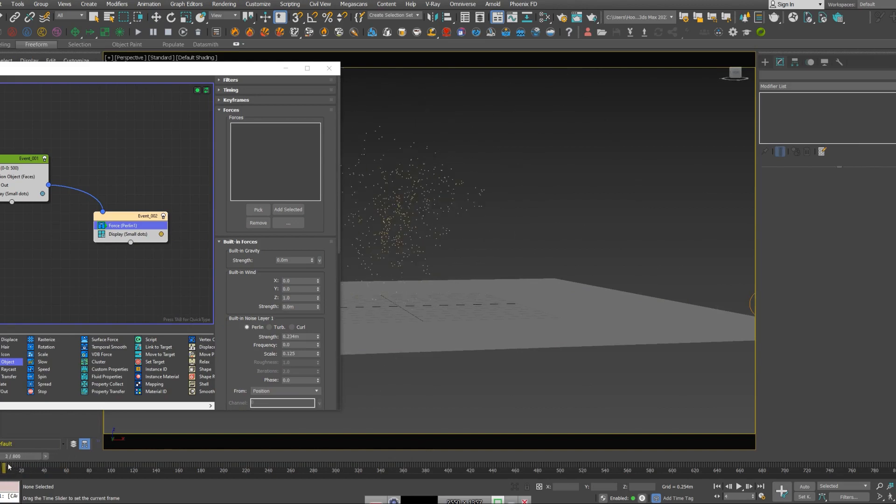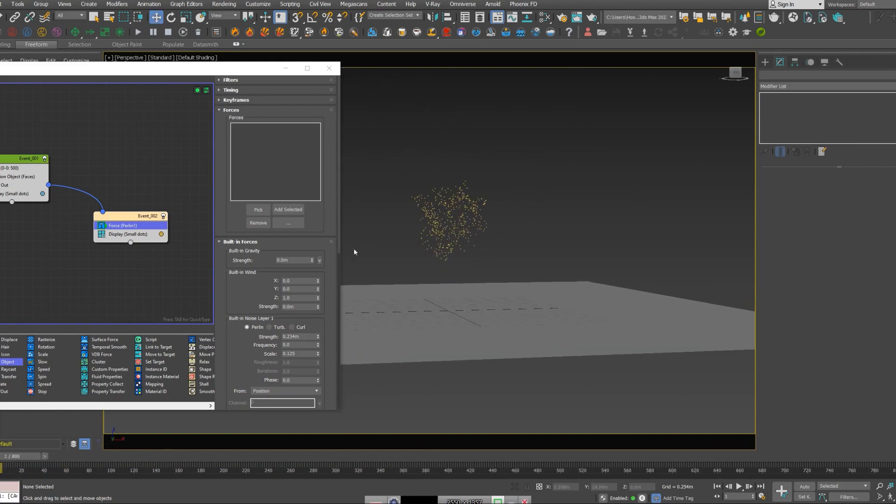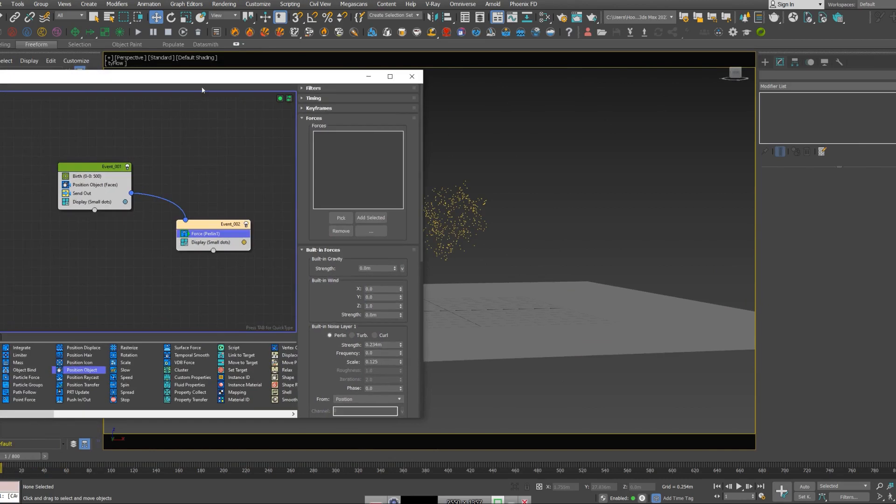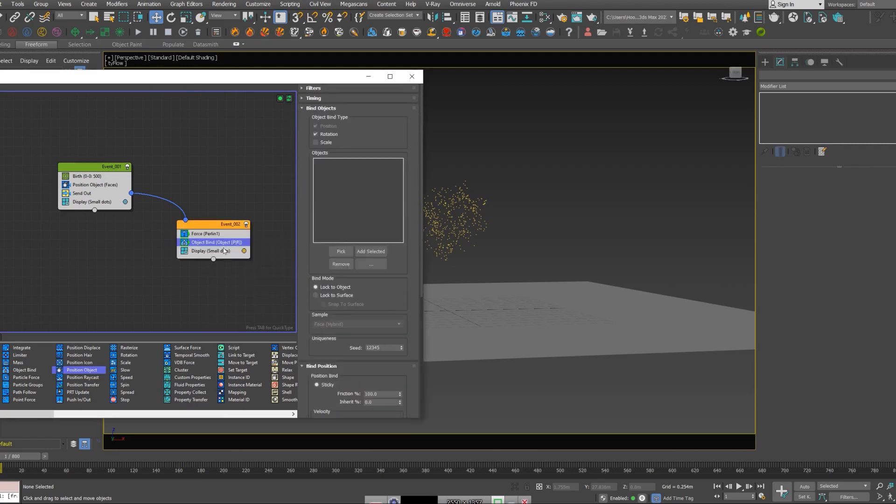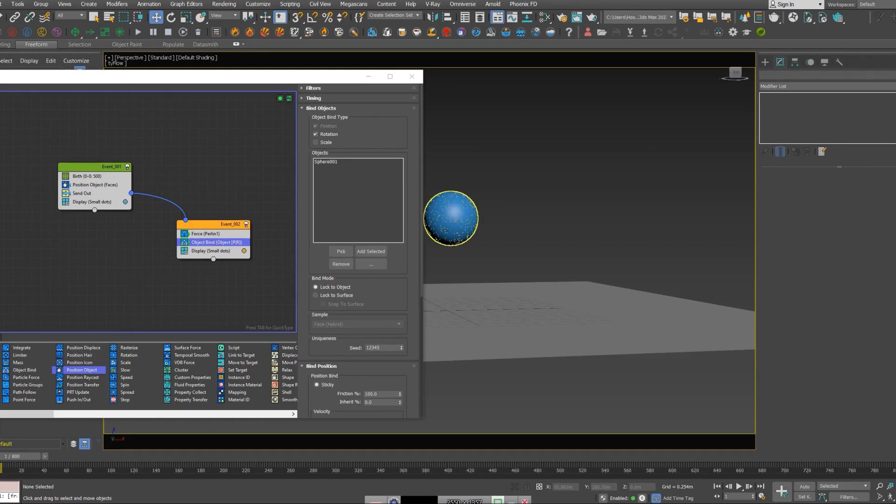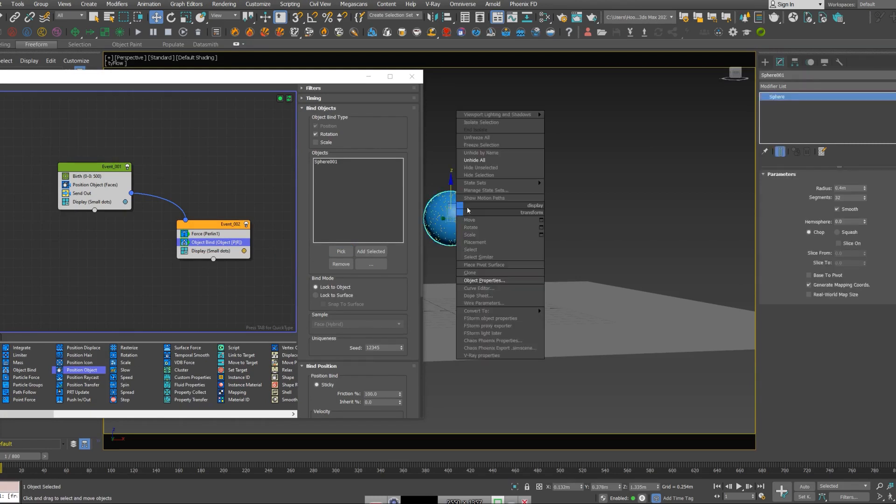So in order to fix that, I'm going to create an object bind modifier, and I'm going to select my sphere again. So we want all those movements to be around that sphere.